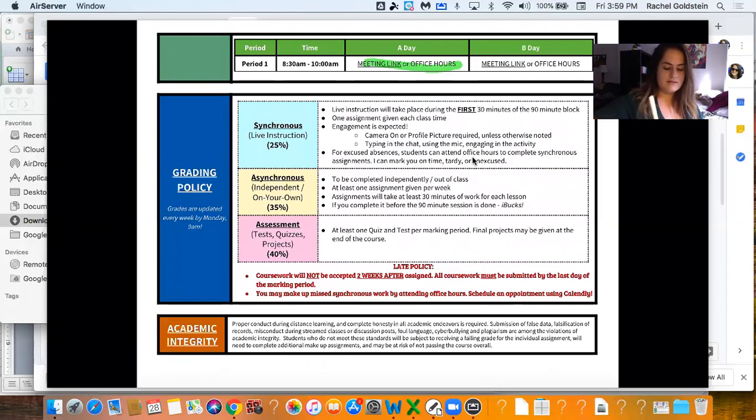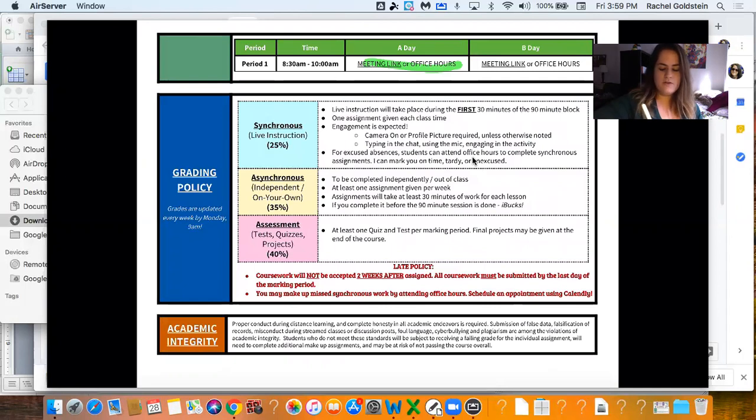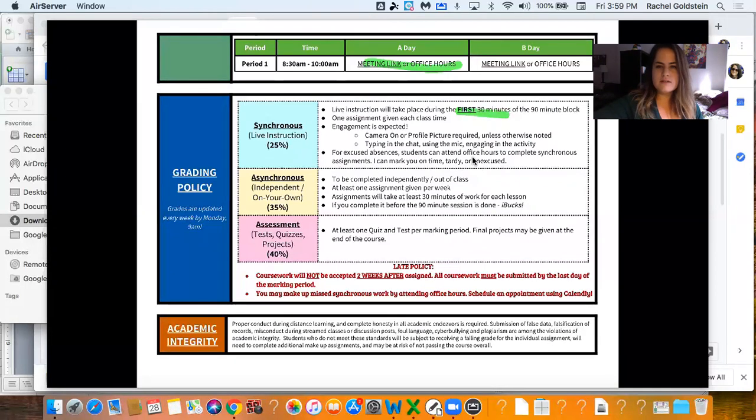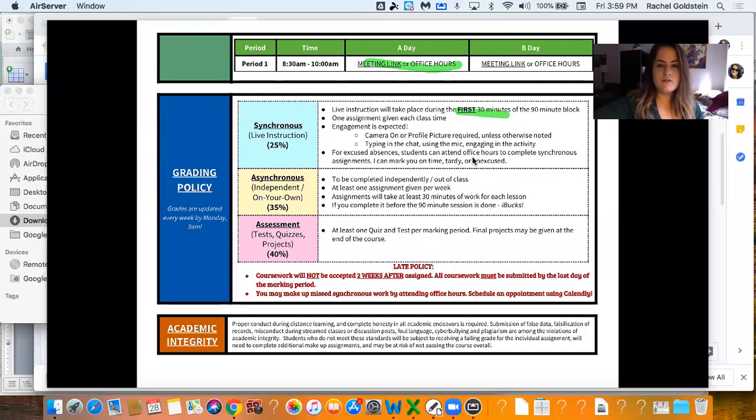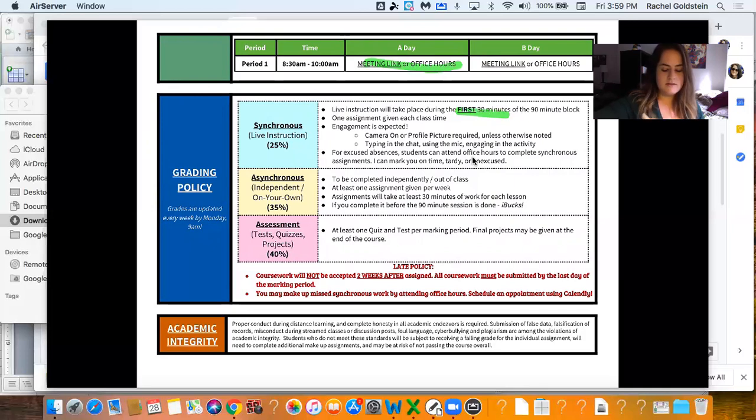Alright, so the synchronous instruction. This is the grading policy. The first 30 minutes of every single 90 minute class block is going to be live. I'm going to be on Zoom. You'll have the link. I'm going to put it in Google Classroom. I can text it to you. I can email it to you. Whatever you need.